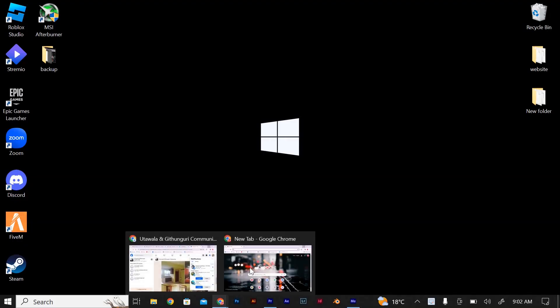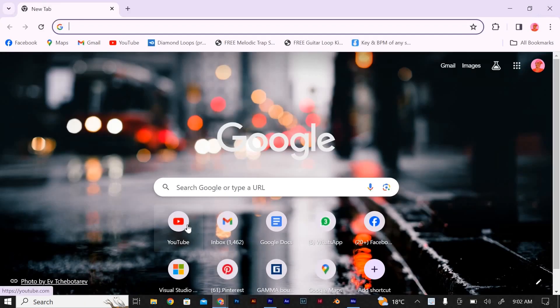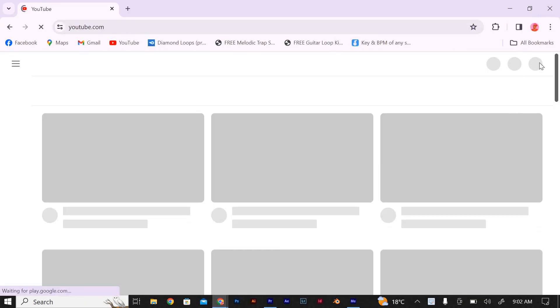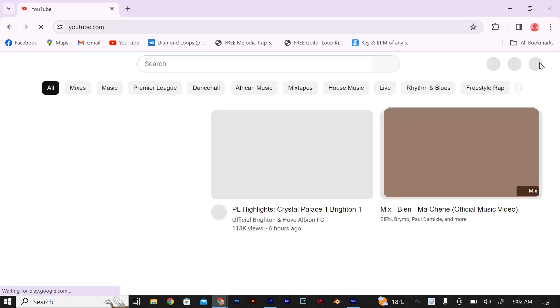The first step is to make sure you're signed into your YouTube account. If you don't have one yet, go ahead and create one. It's super easy.